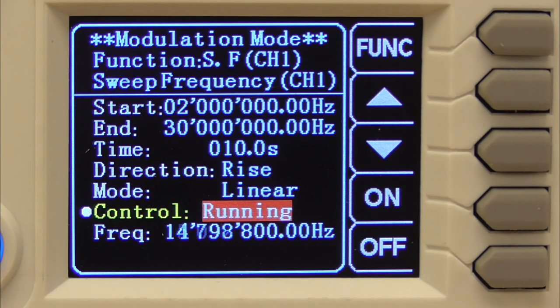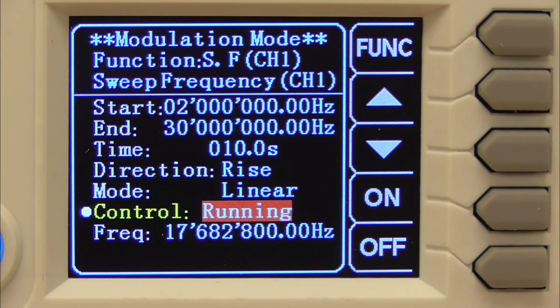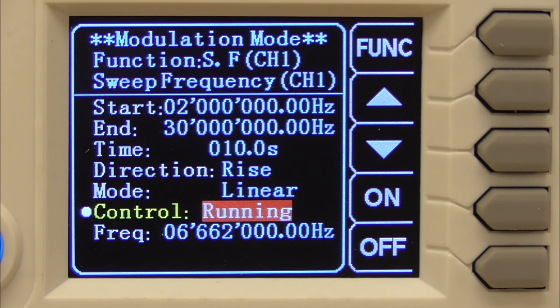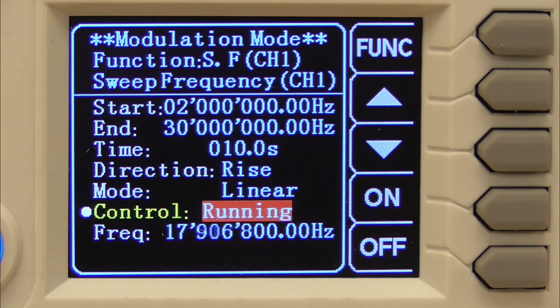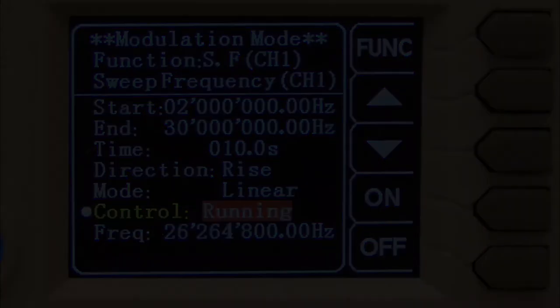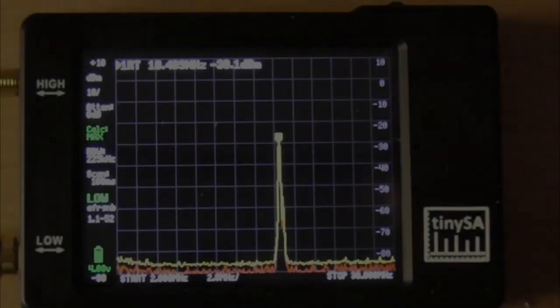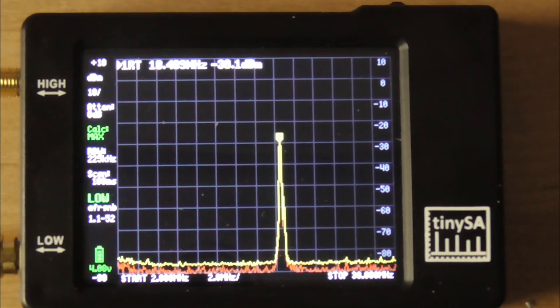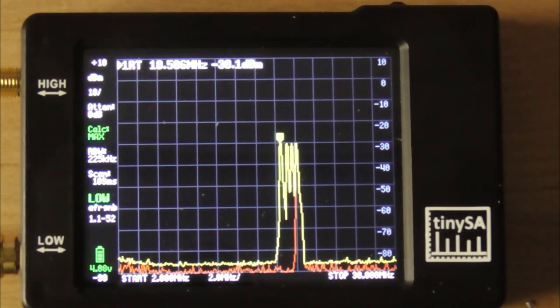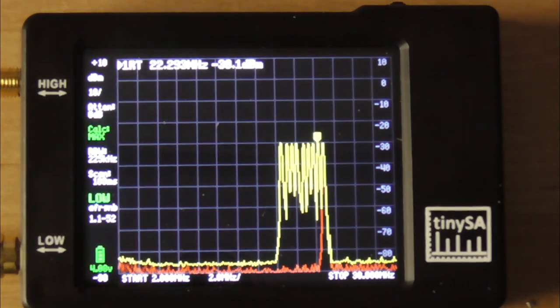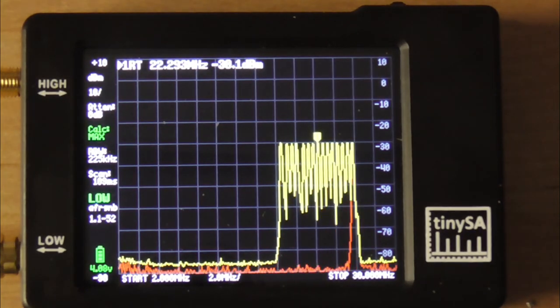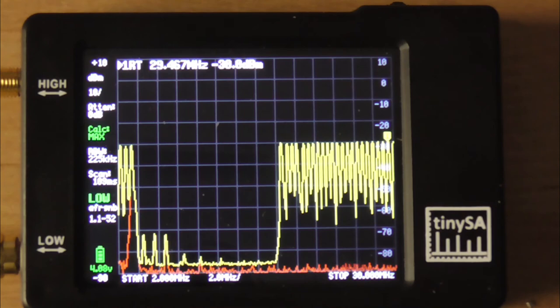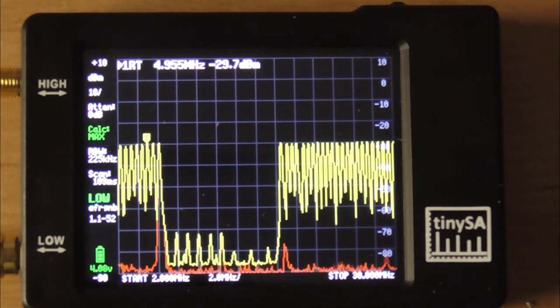We're going to set up our signal generator to sweep from 2 megahertz up to 30 megahertz. First, we're not going to feed it through the filter. We're going to feed it directly into the tiny spectrum analyzer to check to see if the output is level and consistent. As the frequency generator begins its sweep upwards, we can see from the screen of the tiny spectrum analyzer that the output is consistent and steady.